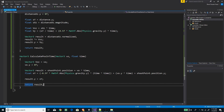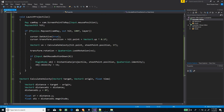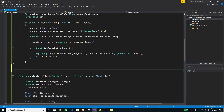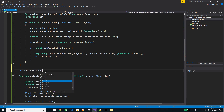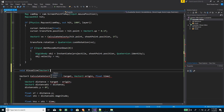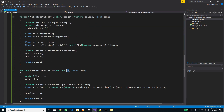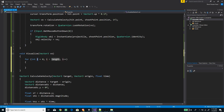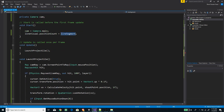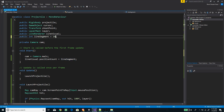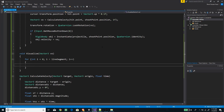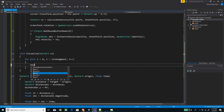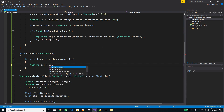Now we create a new method called 'Visualize'. It will take the initial velocity as a parameter since we need it in 'CalculatePositionInTime'. We loop through our line segments — let's set the default to 10 — and inside the loop we create a new Vector3 called 'position', calling 'CalculatePositionInTime' and passing 'vo' as the initial velocity.